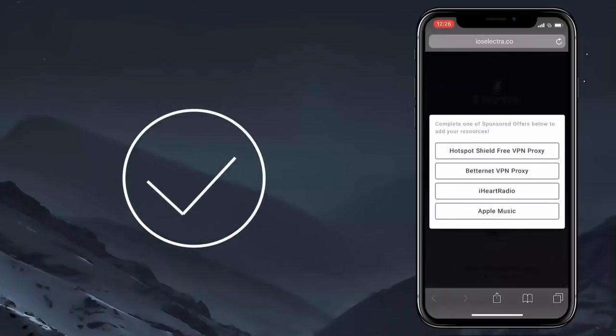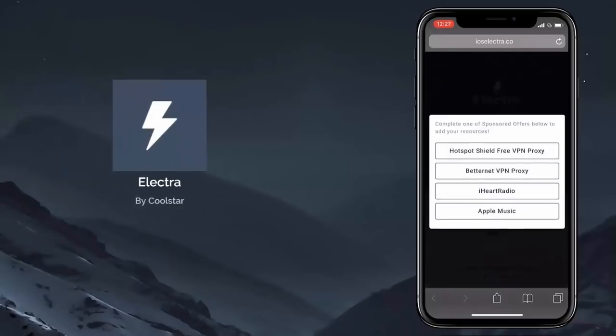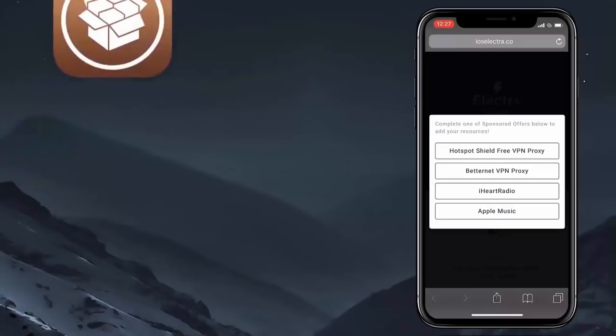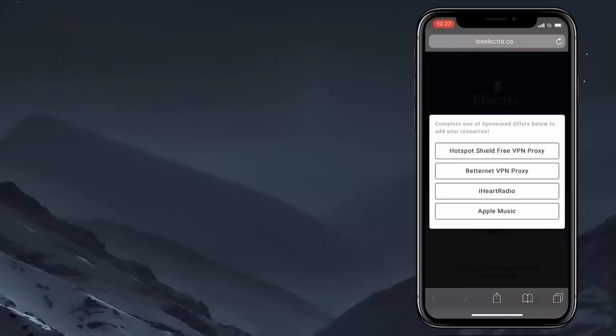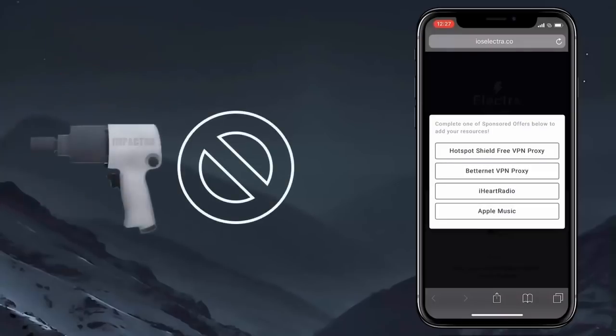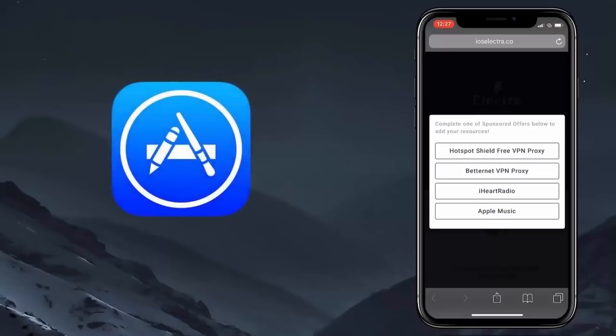Alright, the jailbreak has been completed. It's time to get the Electra app installed, which in turn will install the Cydia. We won't be using the Cydia Impactor as mentioned earlier. To make sure we get stable Cydia, we will be installing the Electra app from any other authenticate app from the App Store.